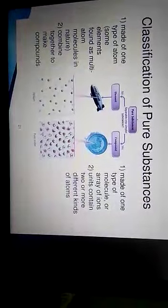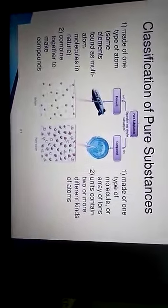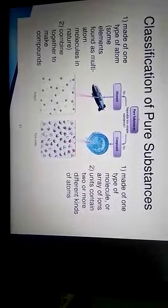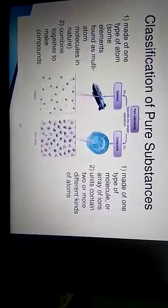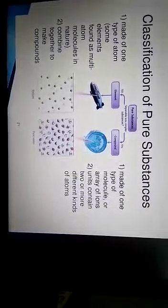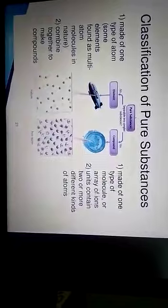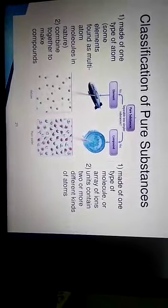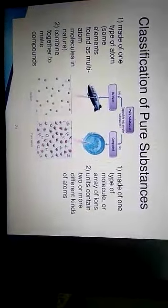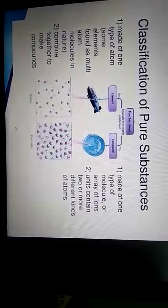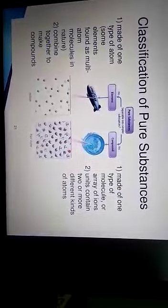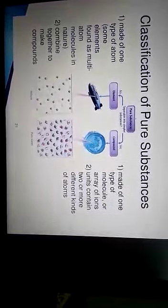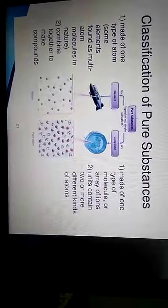They are separated into simpler substances. Pure substances are again divided into simpler substances. Pure substance is made up of one type of atom. Some elements are found as multi-atom molecules in nature. These atoms combine together to make a compound. Atoms combine together to form a compound. Compounds are made up of one type of molecule or array of ions, and their units contain two or more different kinds of atoms.